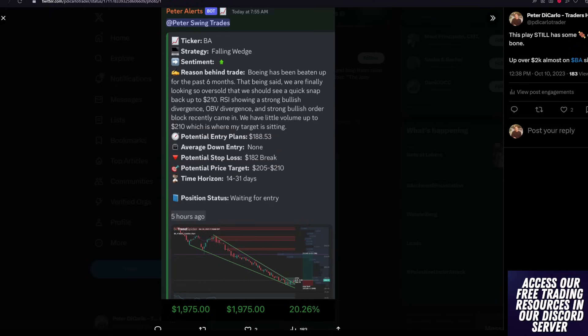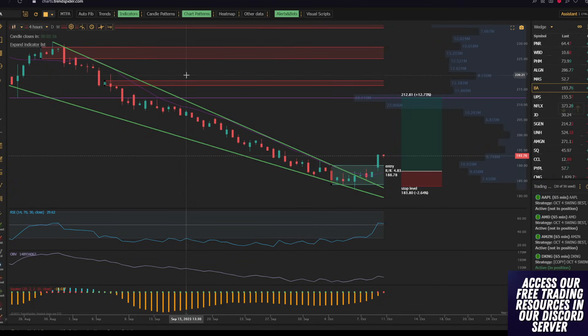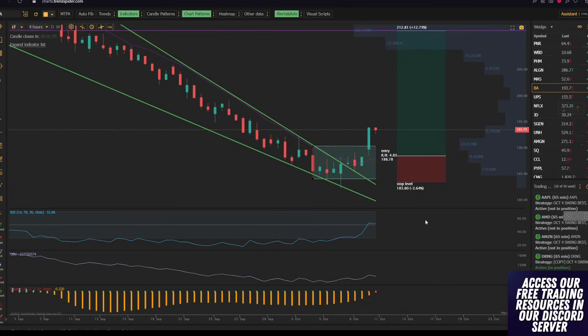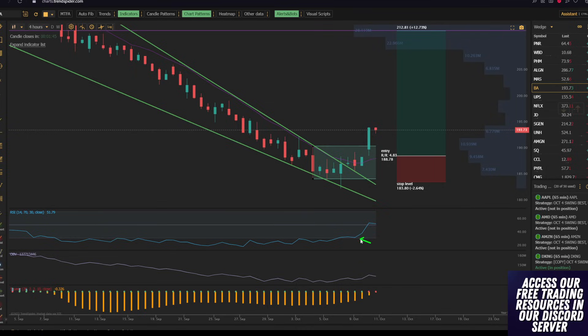And if we go back and actually look at the chart for Boeing, you are going to see a textbook setup. We have this descending wedge, which is moving its way down here into the support level of 185. We have a bullish divergence, which occurs when the stock is making lower lows, but the RSI is actually making a higher low.